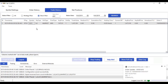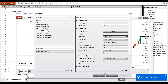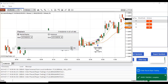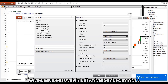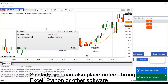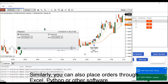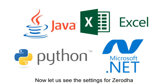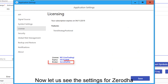We can also use NinjaTrader to place orders. Similarly, you can also place orders through Excel, Python, or other software. Now let us see the settings for Zerodha.